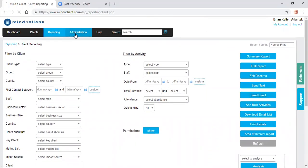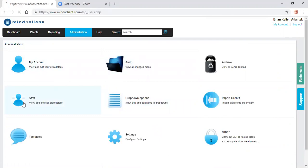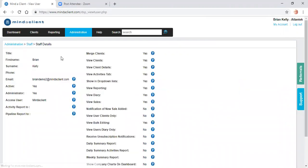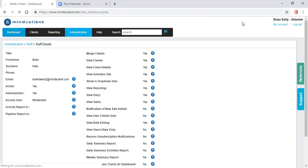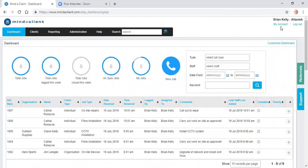In the administration section, you can change dropdown lists. You can review the audit. You can edit staff and look at the assign different permissions to staff. Here's all the permissions all explained. Each client can log into their own account to change their password.